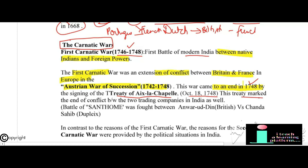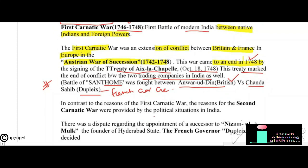The Treaty of Aix-la-Chapelle marked the end of conflict between the two trading companies in India as well. The important battle fought during the First Carnatic War was the Battle of St. Thome, fought between Anwaruddin — supported by the British — versus Chanda Sahib — supported by Dupleix, the French Governor-General.